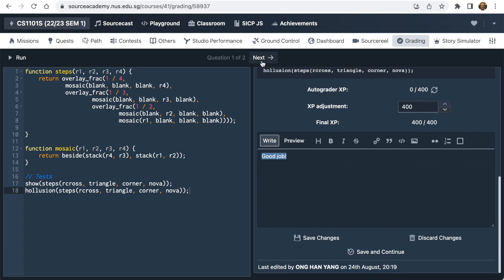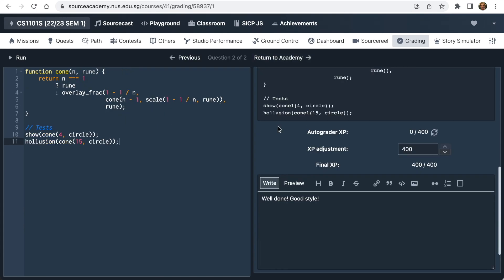We also conduct live programming assessments using Source Academy at X. All of this is free-as-in-freedom software available on GitHub for you to download, install, and customize under the Apache 2.0 license.